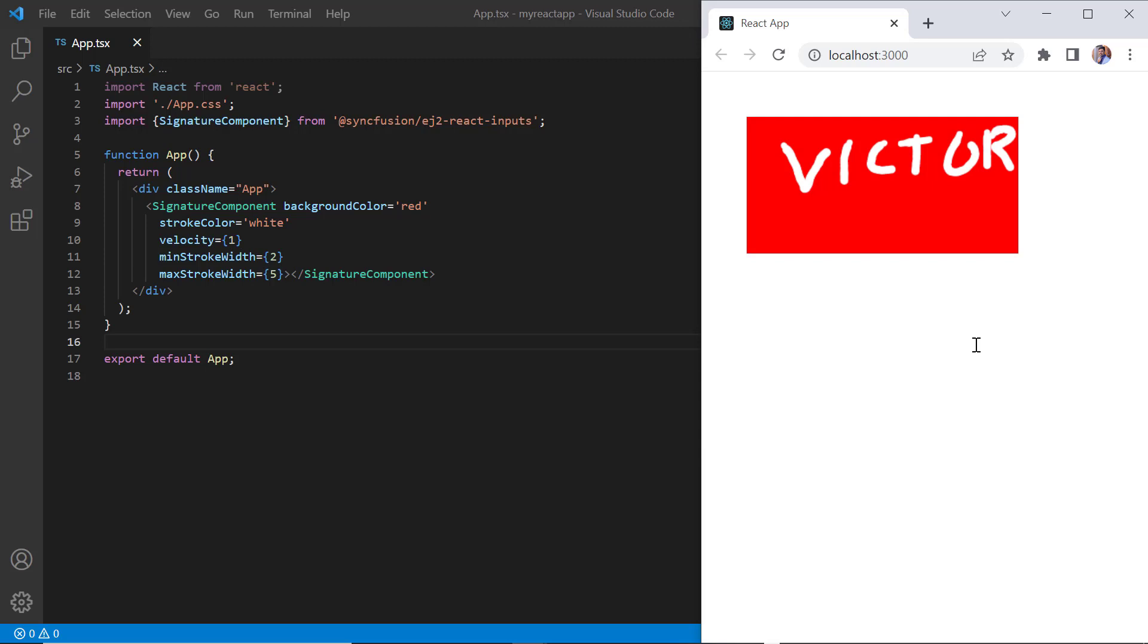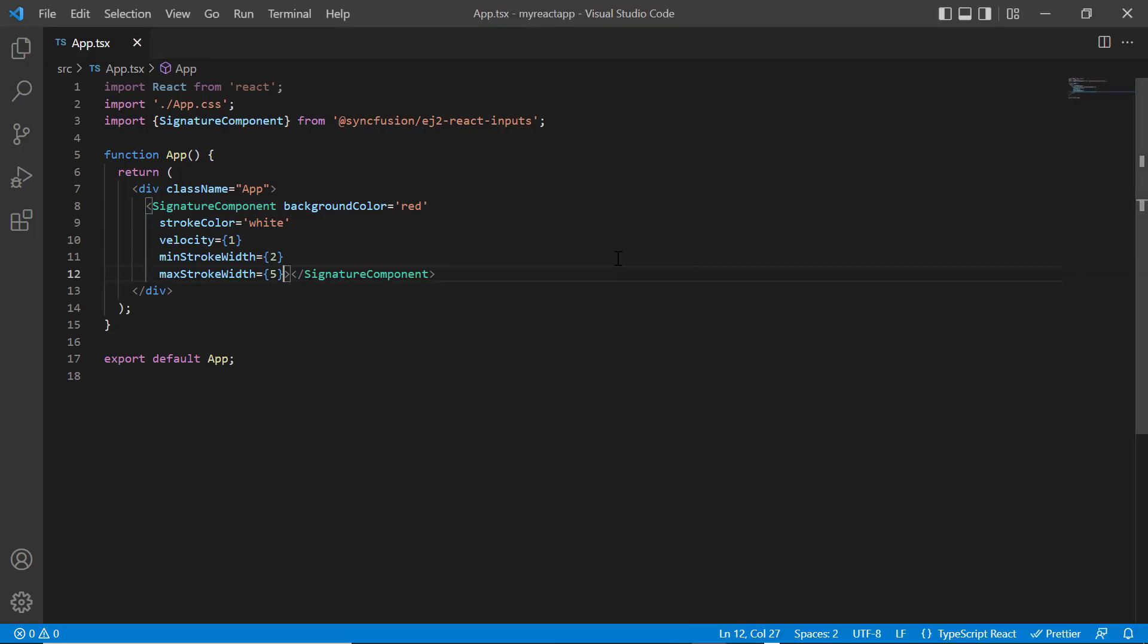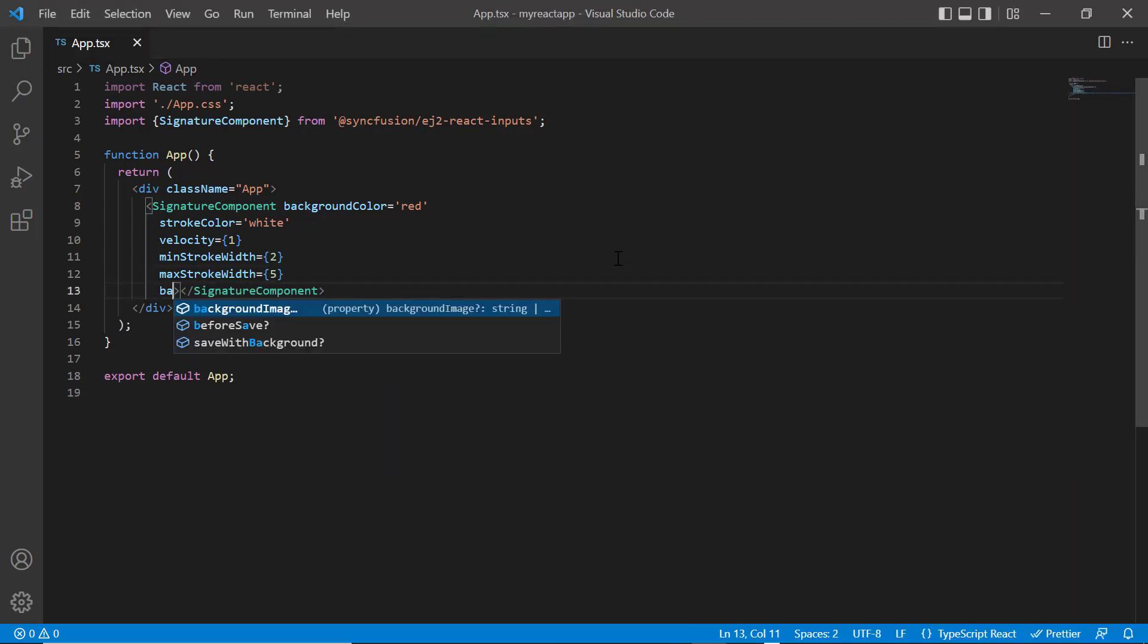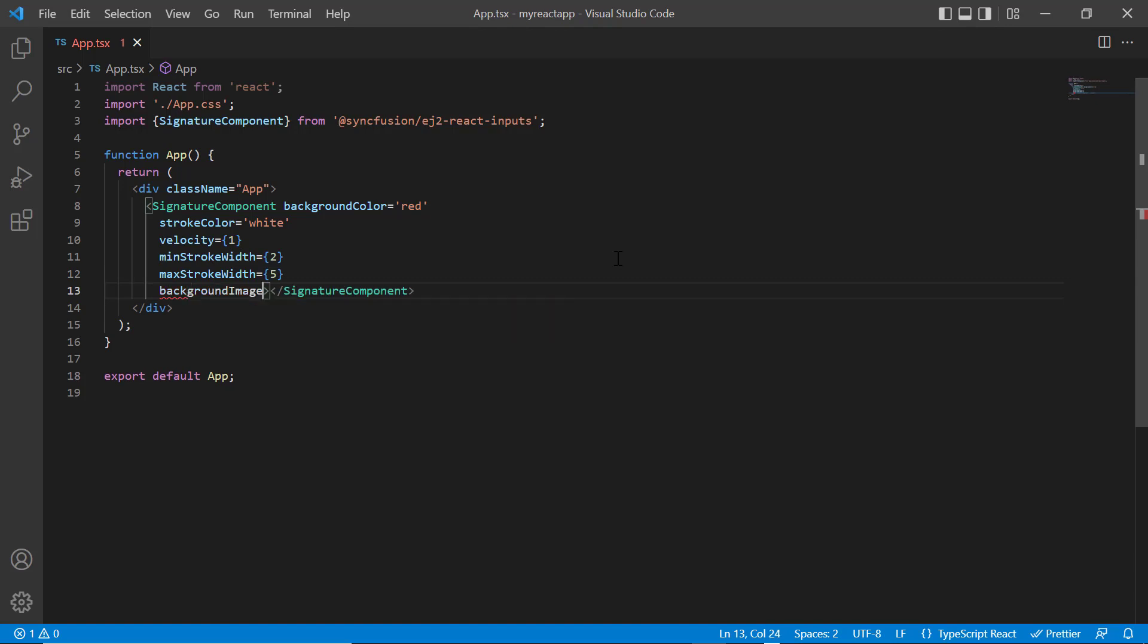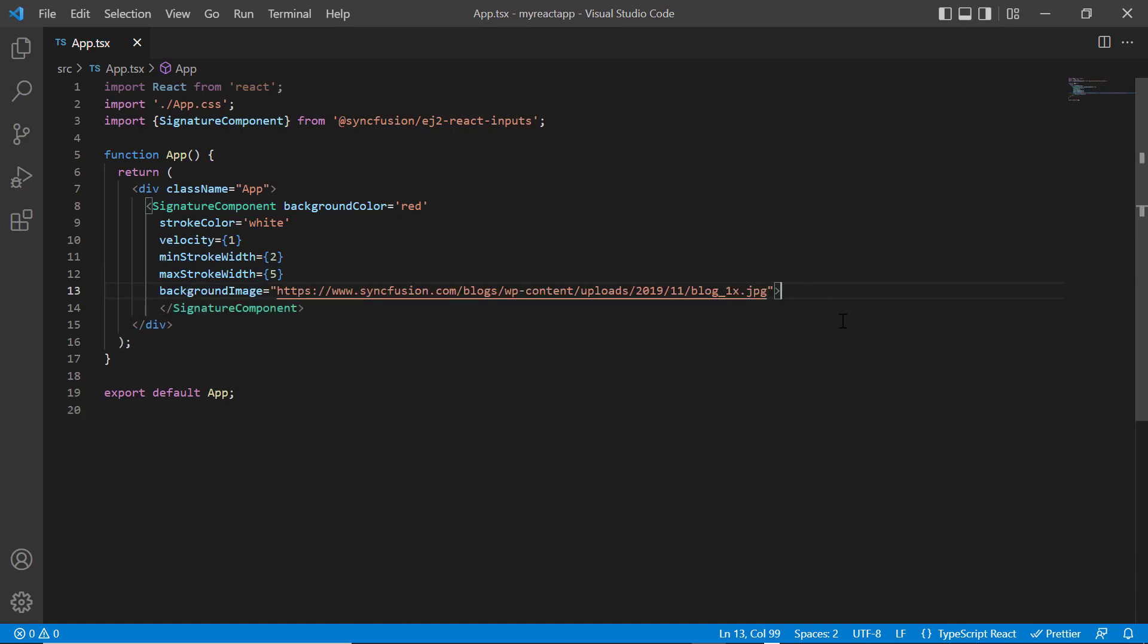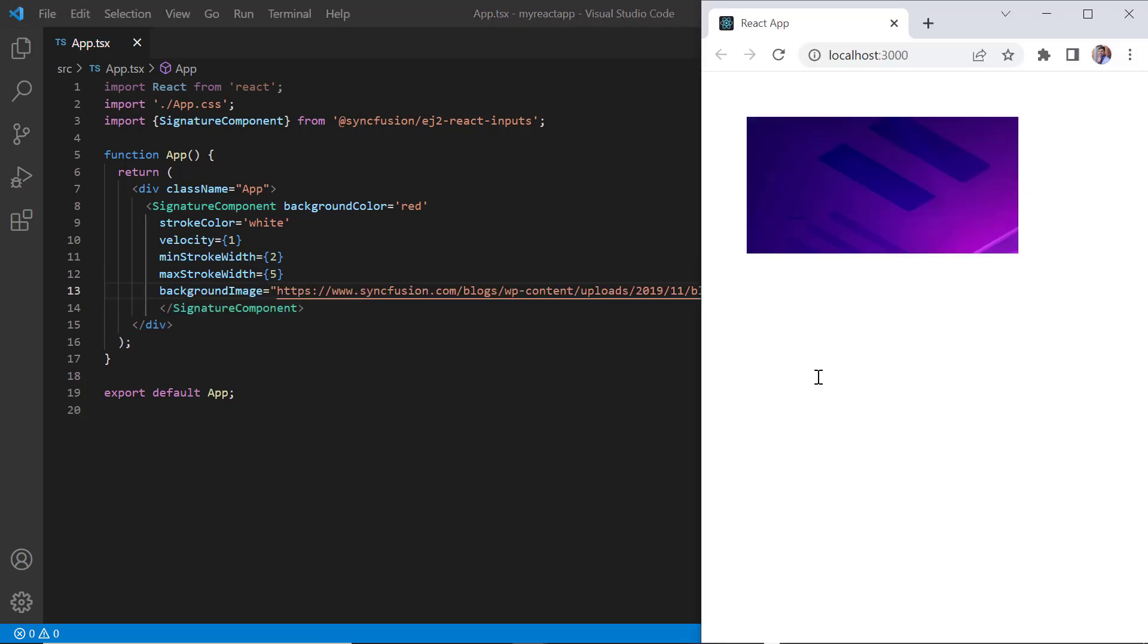Next, I will show you how to add an image to the signature pad. Add the background image property and assign the syncfusion image URL. Check now the signature pad has a background image.